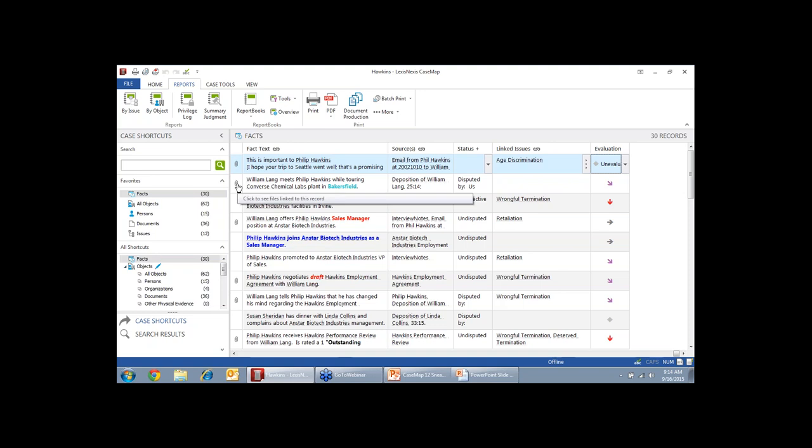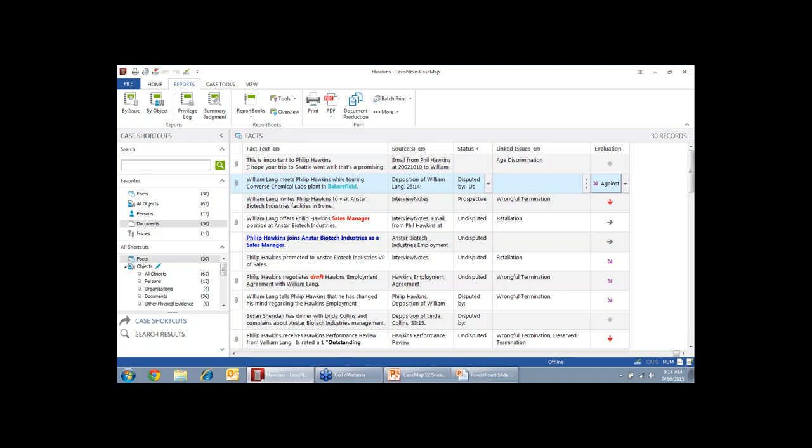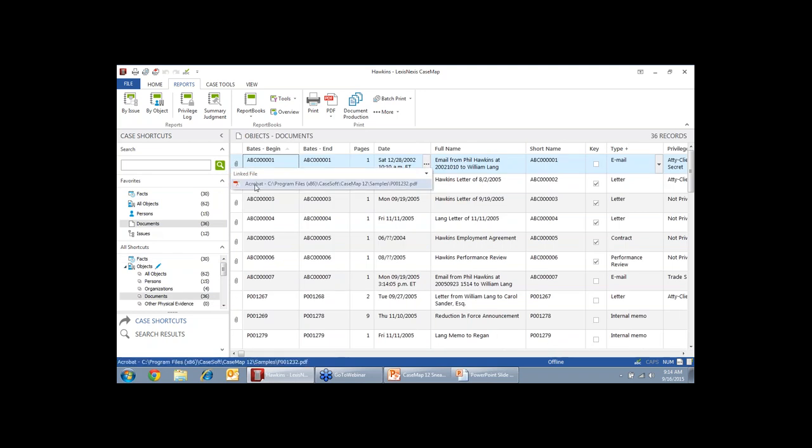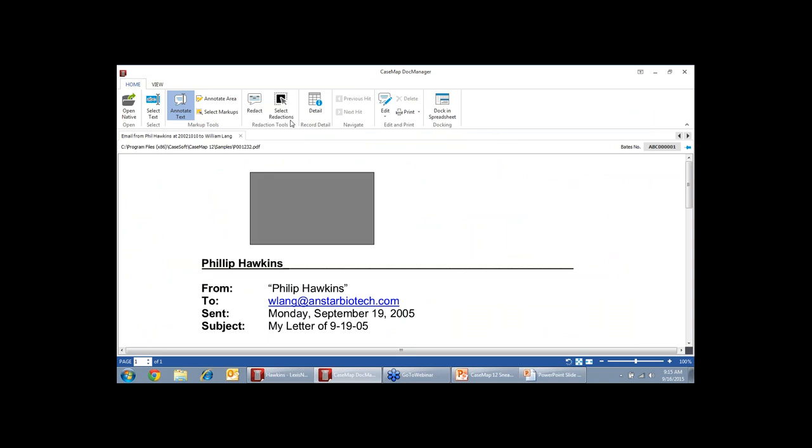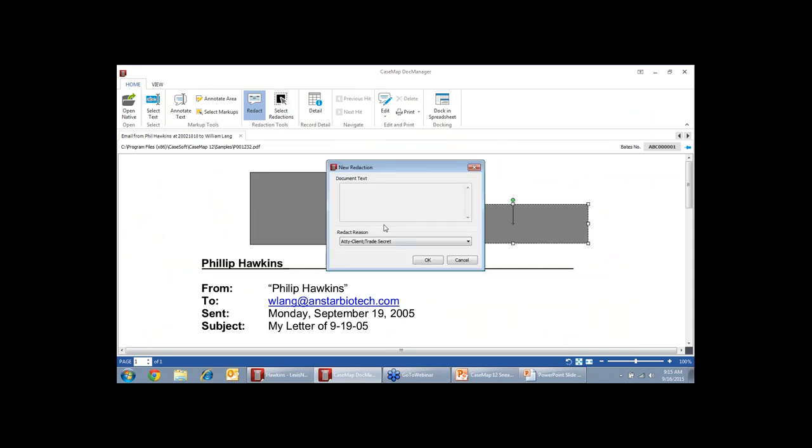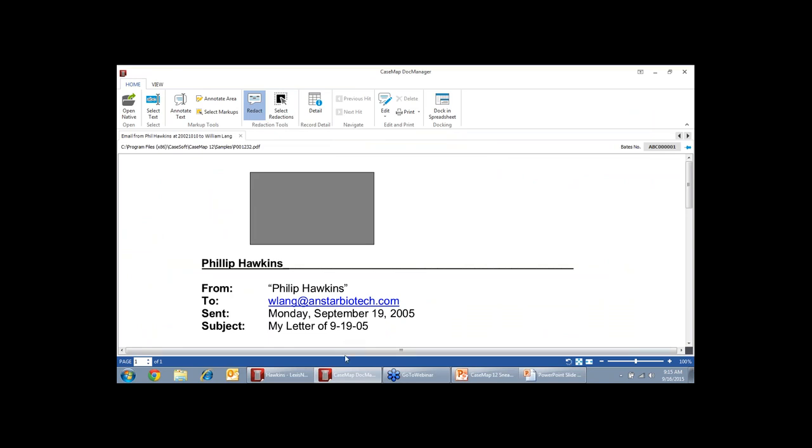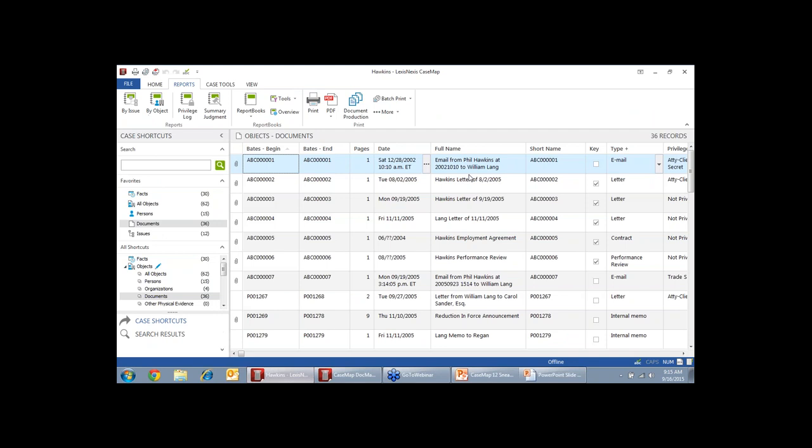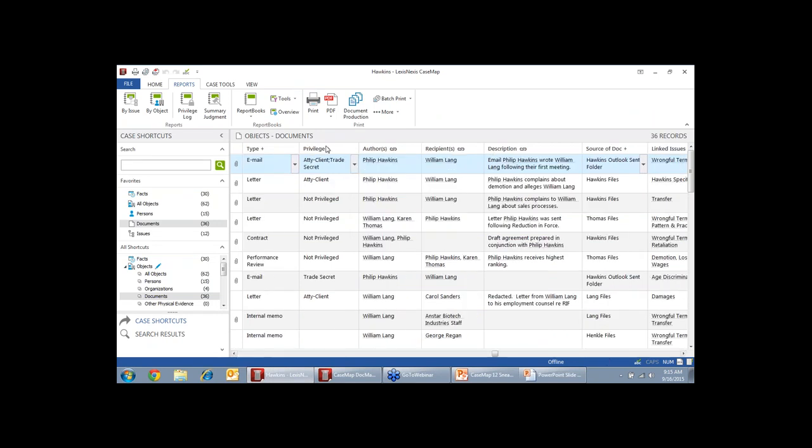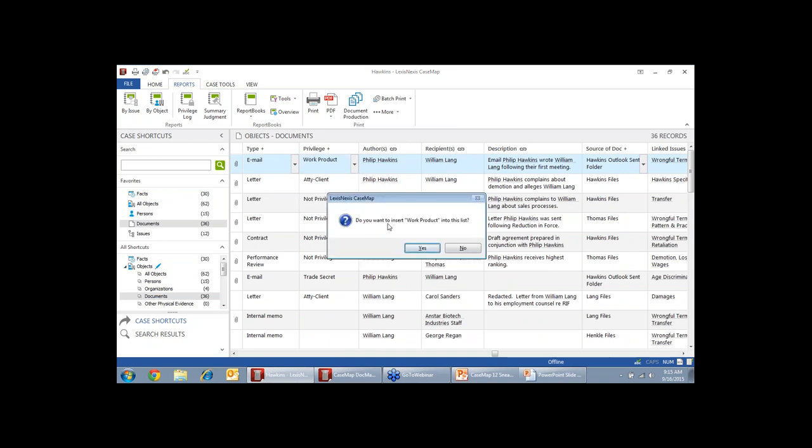Alright, so how this works. When I open up a document, either by clicking the paper clip on Facts or if we go to the document spreadsheet and we open up our document in the Doc Manager, you'll see the Redact button here. When I click Redact, if I'm not near any text, then I'll get the option to create a box redaction. When I create that redaction, if I had highlighted text, that document text would show here. And then I have the option to create a redaction reason. These redaction reasons are pulled directly from the privilege field on our document spreadsheet. So, this field right here. There it is. Privilege.